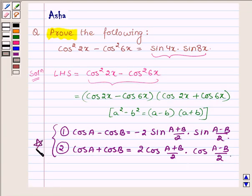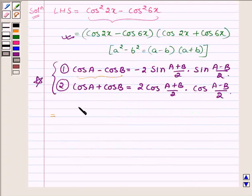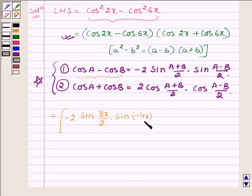With the help of these two identities, cos 2x minus cos 6x is in the form of cos A minus cos B where A is 2x and B is 6x. So in the first bracket we have minus 2 sin((A plus B)/2), which means (2x plus 6x)/2 = 8x/2 = 4x, into sin((A minus B)/2), that is (2x minus 6x)/2 = minus 4x/2 = minus 2x.